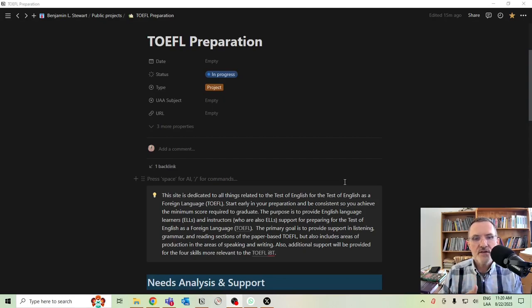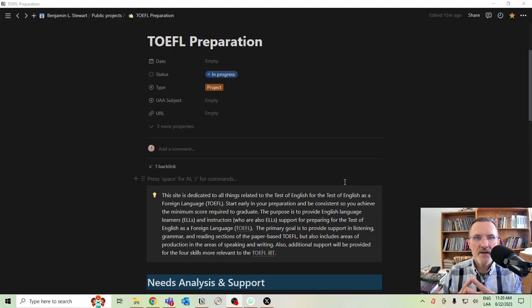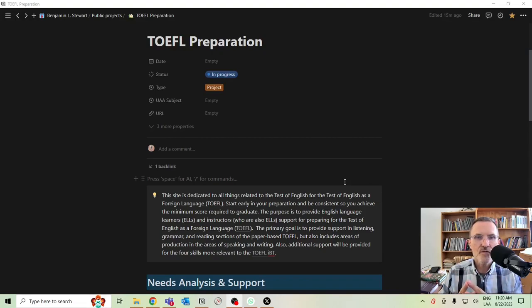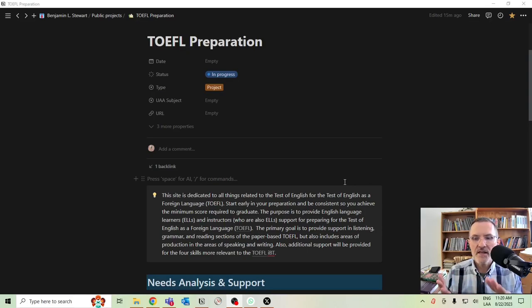There are also sections for writing and speaking, but primarily it's dedicated for the paper-based test, the TOEFL paper-based test that's focused on listening, grammar, and writing.